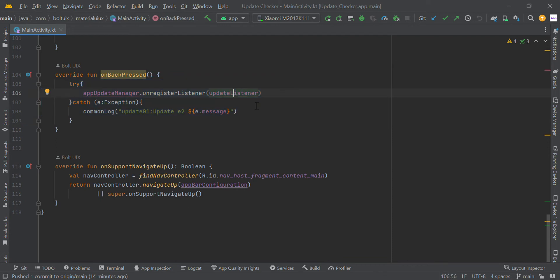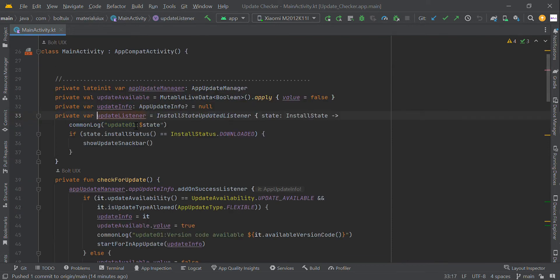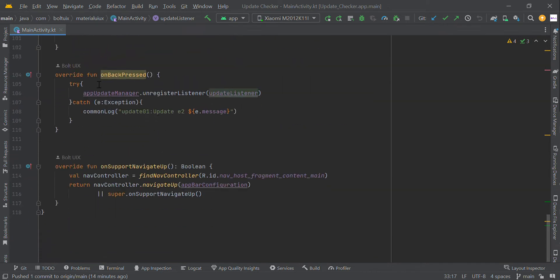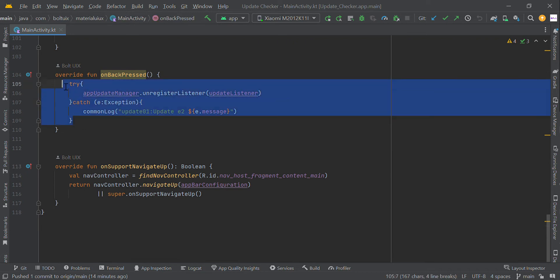This listener is always tracking the update data. Before onDestroy or onBackPressed, we have to clear this update checker and unregister the listener.